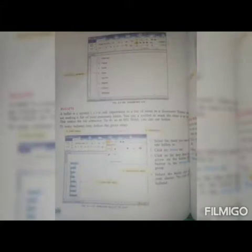A bullet is a symbol to add importance to a list of items in a document. Suppose you are making a list of your stationary items, you put a symbol or mark on the items in the list. This makes the list attractive. To do so in MS Word, you can use the bullets.